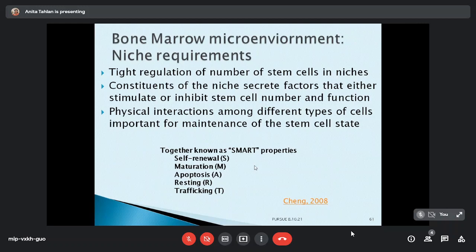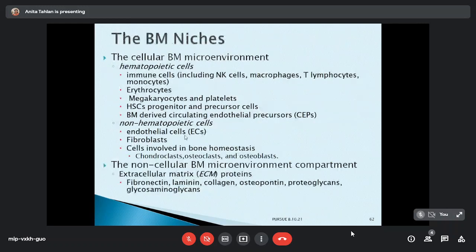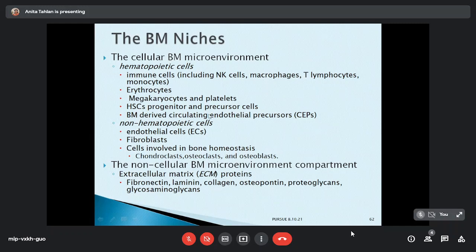In summary, the niche has a cellular microenvironment and a non-cellular microenvironment. The cellular microenvironment has hematopoietic and non-hematopoietic cells; the non-cellular microenvironment has the extracellular matrix. Non-hematopoietic cells include predominantly endothelial cells, fibroblasts, cells involved in bone hemostasis like osteoblasts and osteoclasts, various immune cells, and bone-derived circulating endothelial precursors and progenitors.